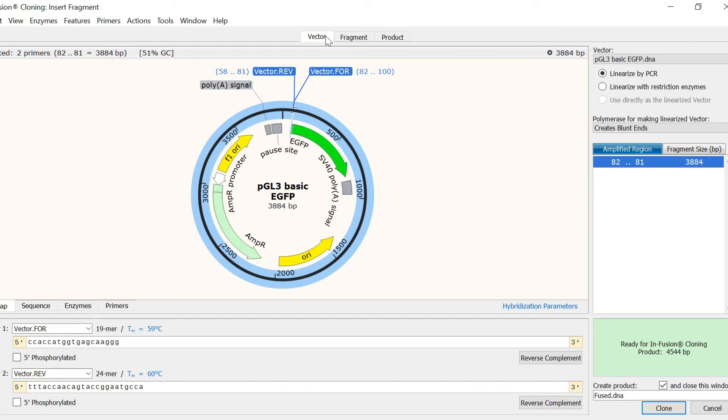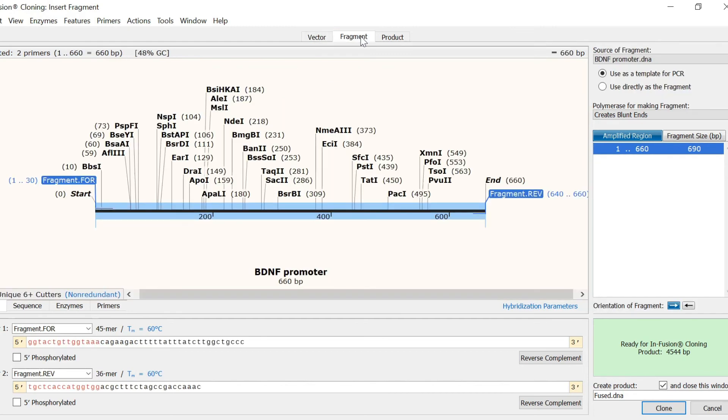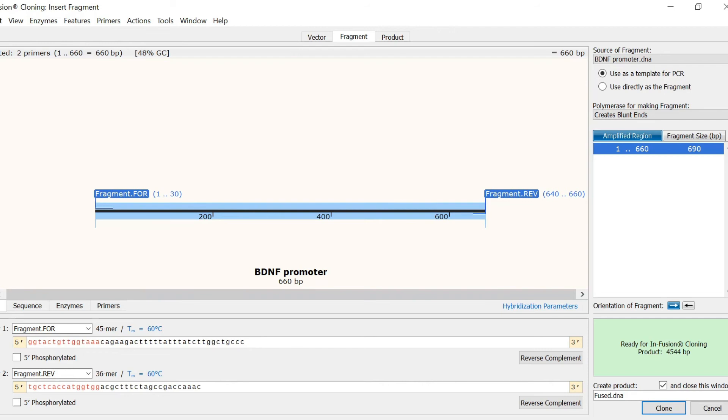In the fragment tab, you can see that there are another two primers, this time named fragment.4 and fragment.Rev, that flank my insert. In the primer sequences displayed below, the bases shown in red are the overlapping homologous sections that match that at the insertion point in the vector.